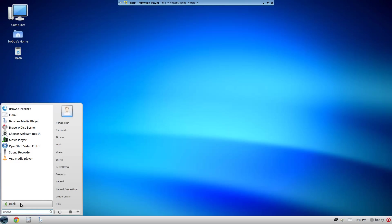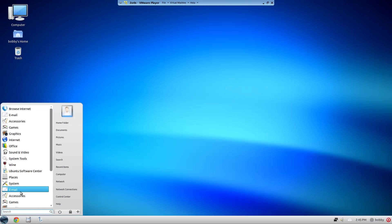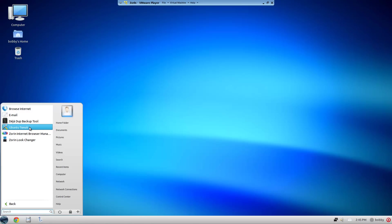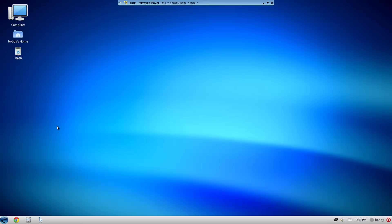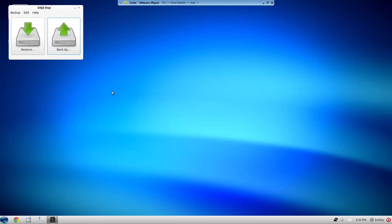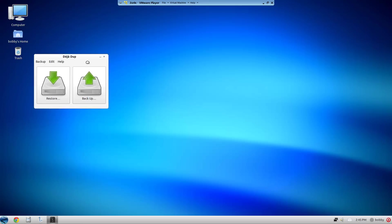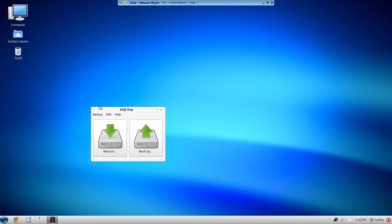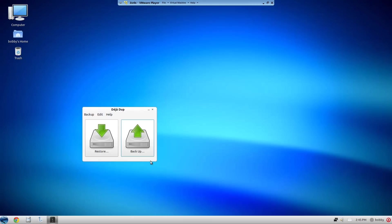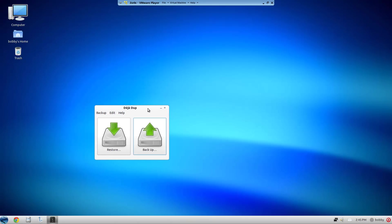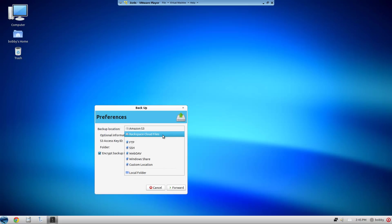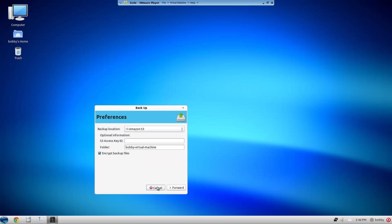If I can find it... it has Deja Dup Backup Tool. Yeah there it is - Deja Dup Backup Tool and Ubuntu Tweak. Deja Dup is a backup tool obviously, but this backup tool backs everything up, all your applications and all that. It's really quick and it's nice too because you can back it up to Amazon S3, Rackspace, FTP and everything else.